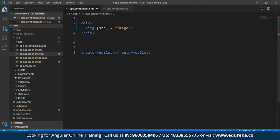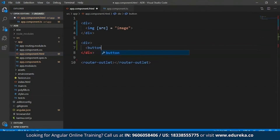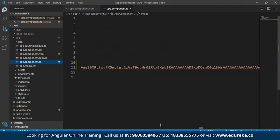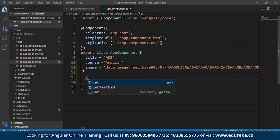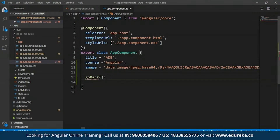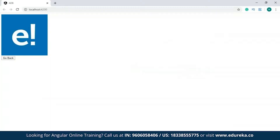To show an example of event binding, I'll open my project and create a button inside a div. The target event is going to be 'click' and the template statement will be 'goBack()'. I'll get back to the app.component.ts file and create a 'goBack' function — it's a simple function that doesn't return anything. After saving and getting back to the development server, a button has been created. This button can be clicked, but since I haven't specified anything within the function body, the button is not doing anything as of now. To know more, you can check out the Angular 8 tutorial video from Edureka.